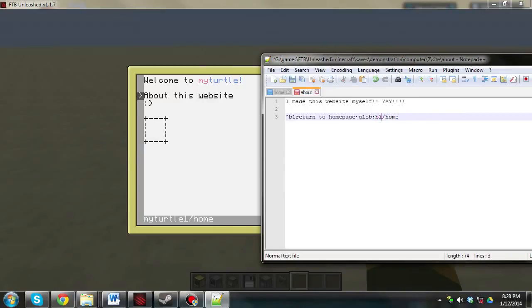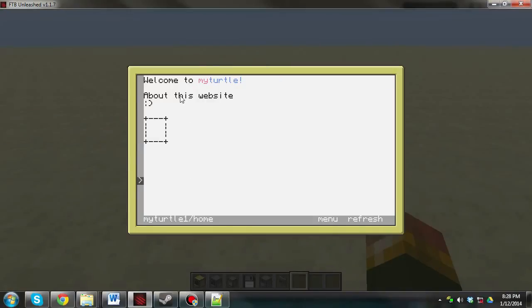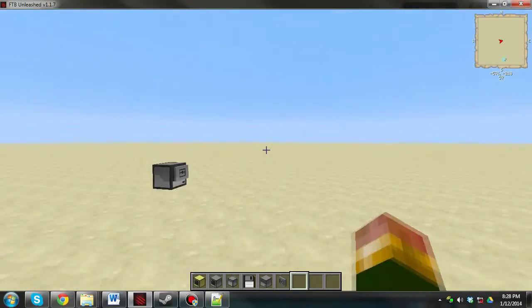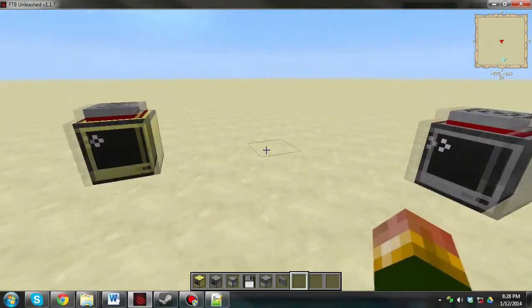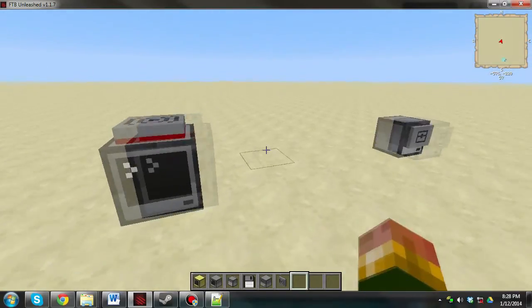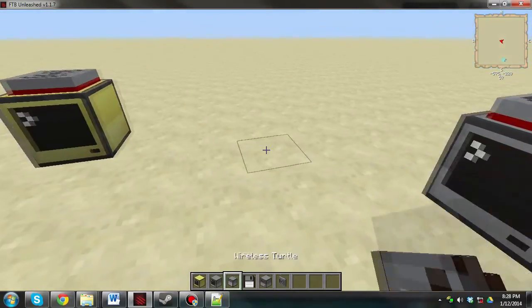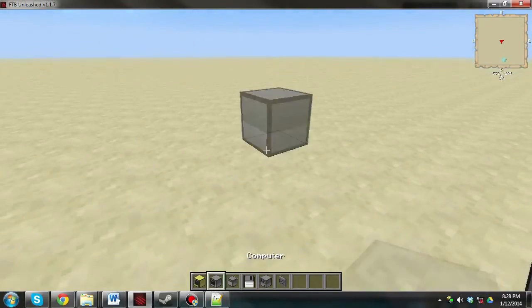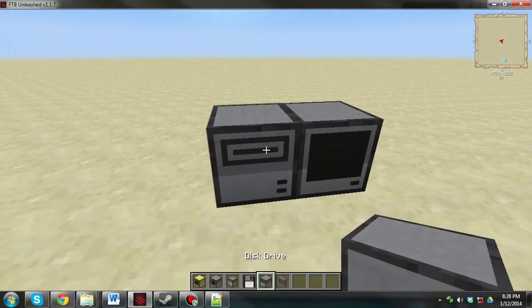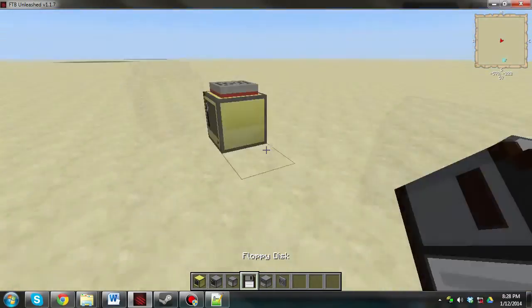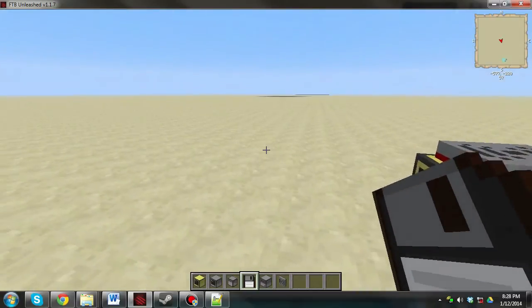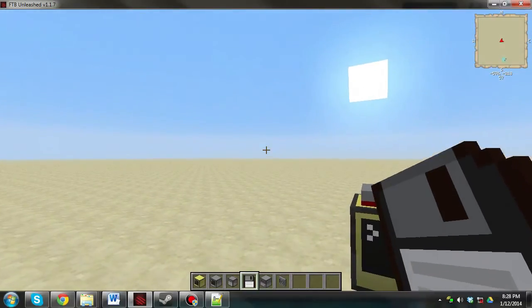If you place this to blah, slash, home. You'll see that we'll be redirected to the website, blah, slash, home. Which doesn't exist, of course. Because we haven't made a website called blah, slash, home. You can make another web server. You know, again, plonk down this, plonk down that. Put the disk in there. You know how it works by now.